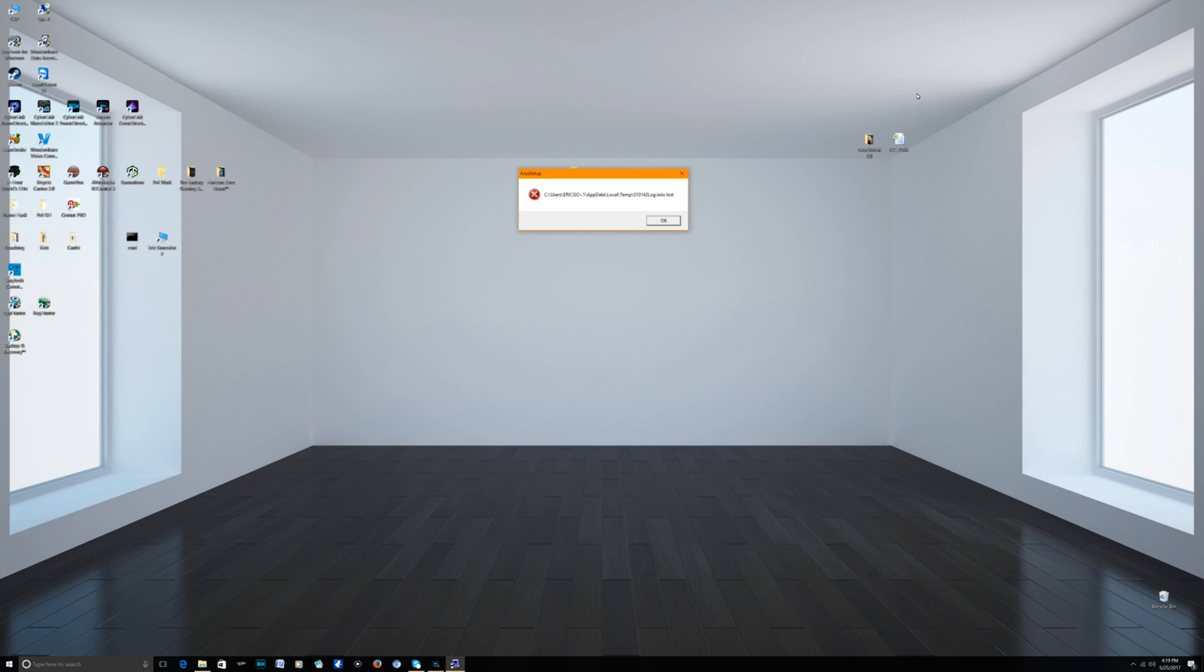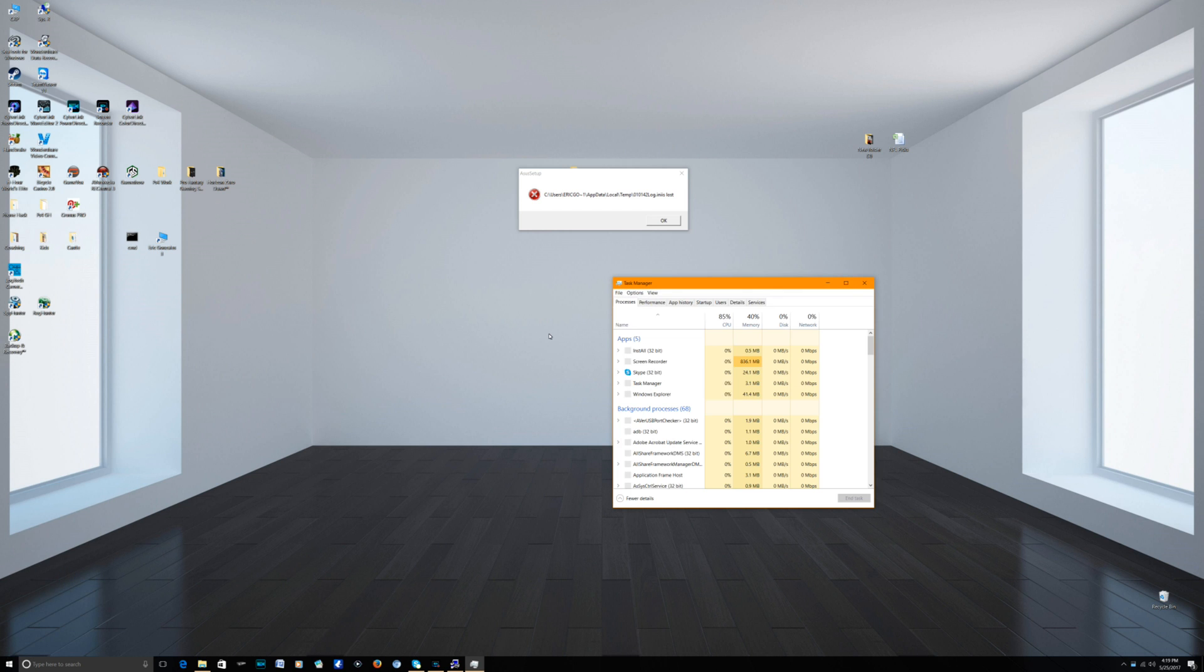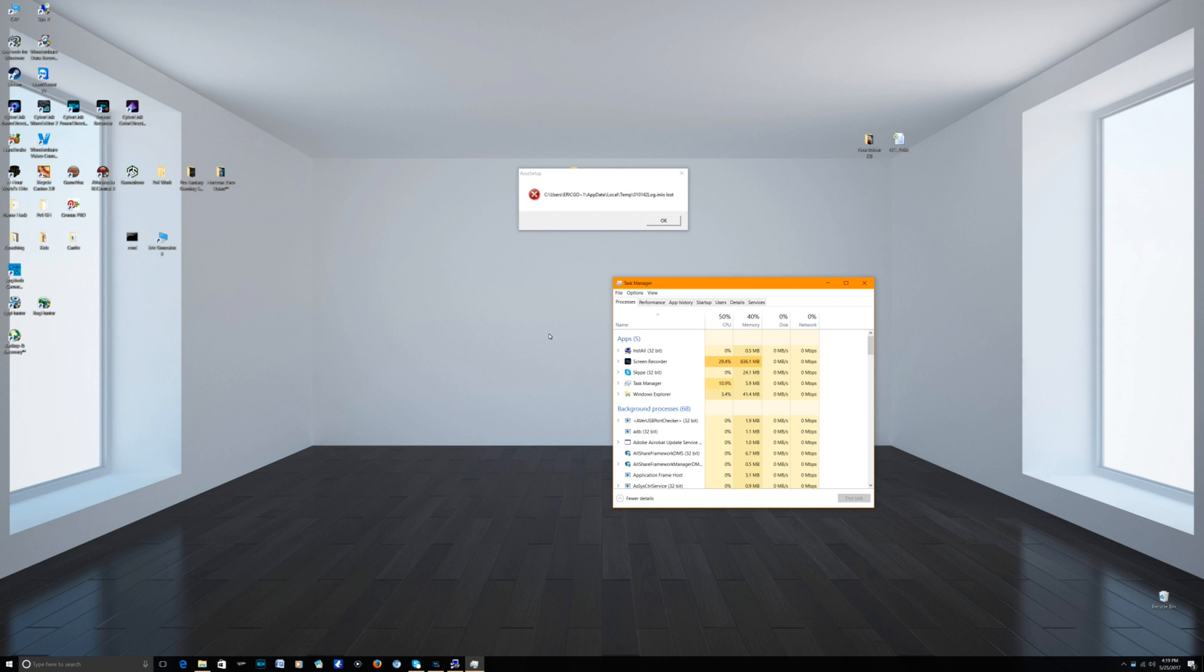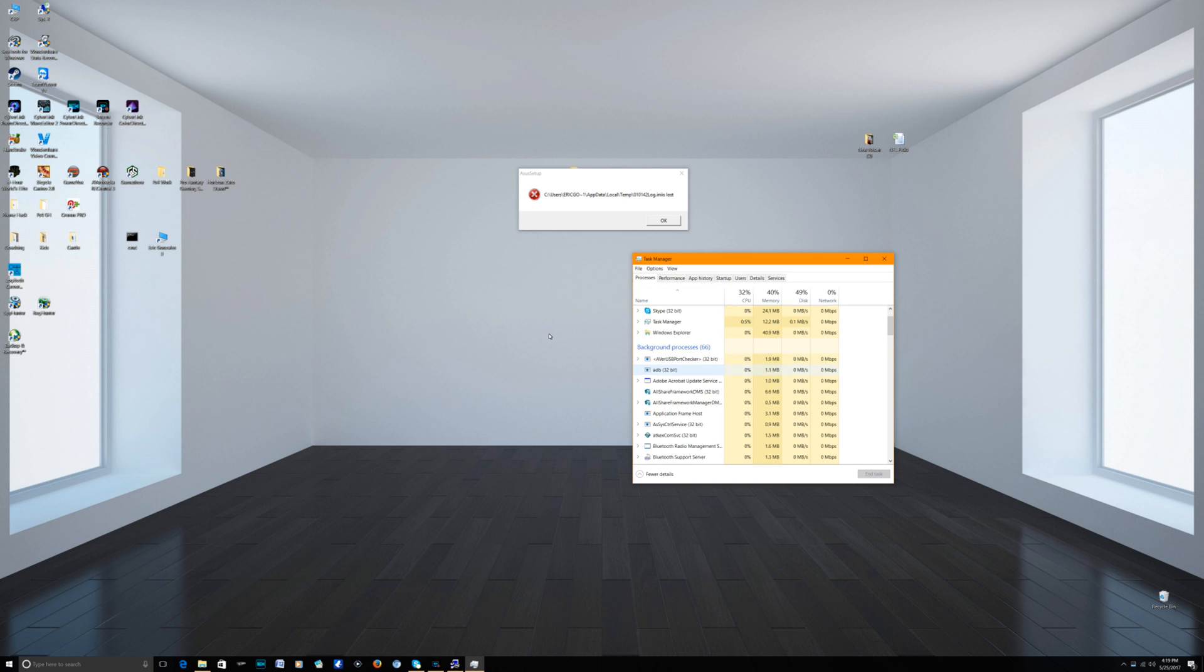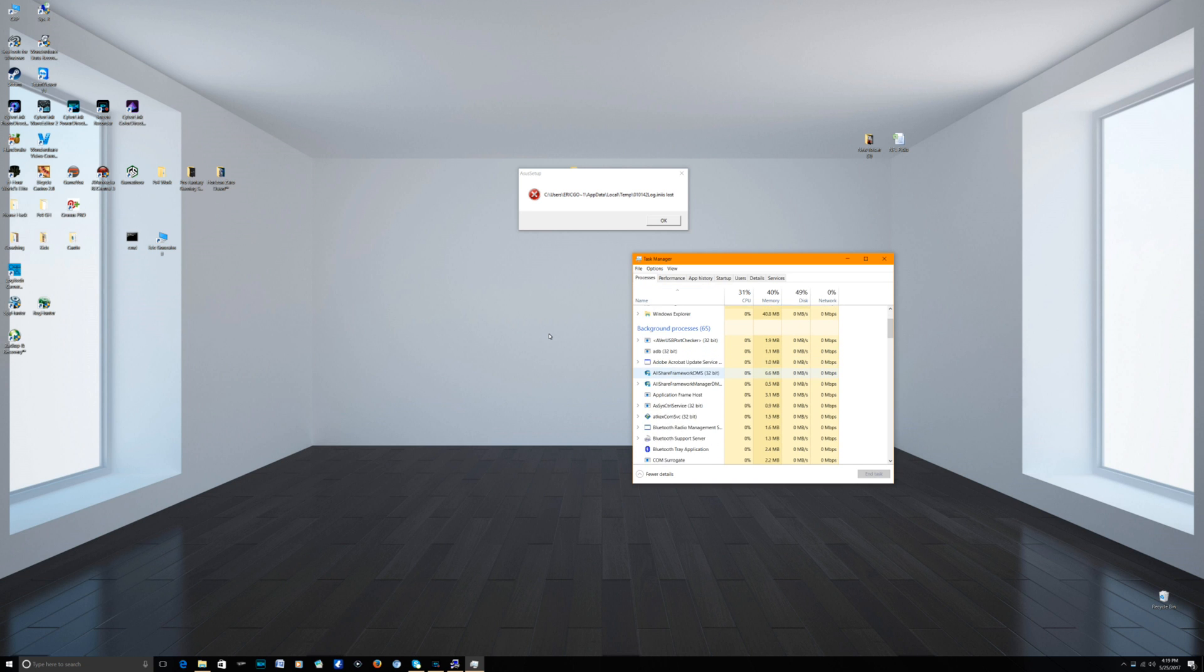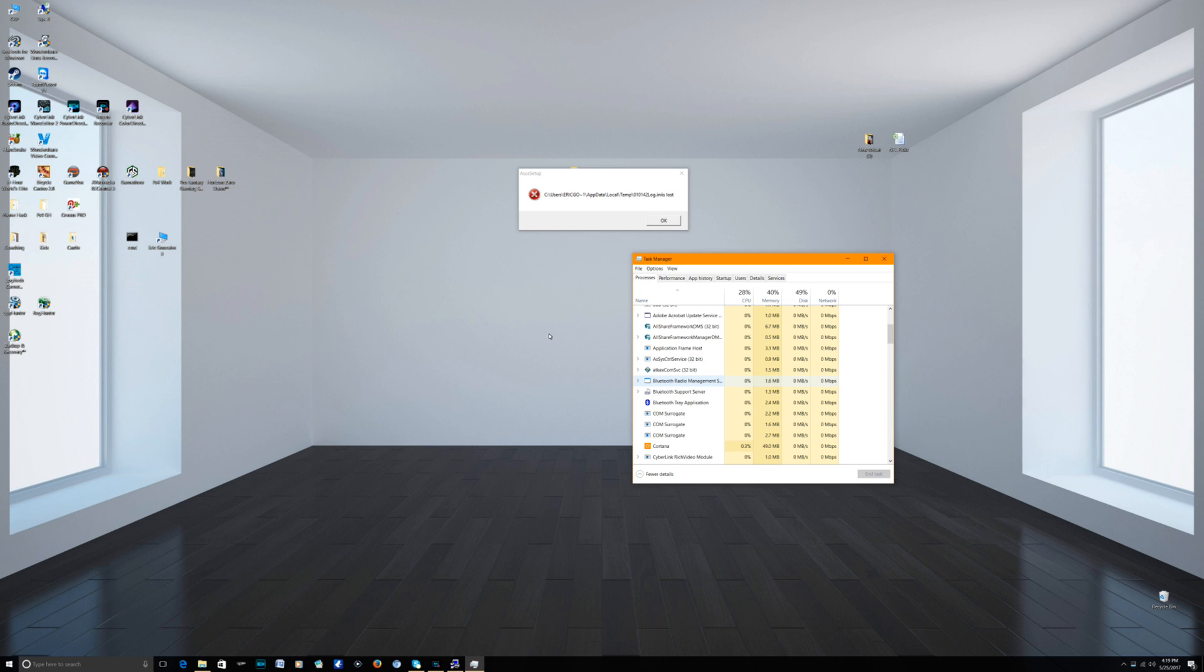So what we're going to do is right click this Windows icon on the bottom left and go to Task Manager. We're going to go under the process tab, scroll down depending on what kind of motherboard you have. For me, I have the x99, the high performance LGA 2011, so I have Bluetooth on it. If you open up this right here, tray application, that's the one we're looking for.